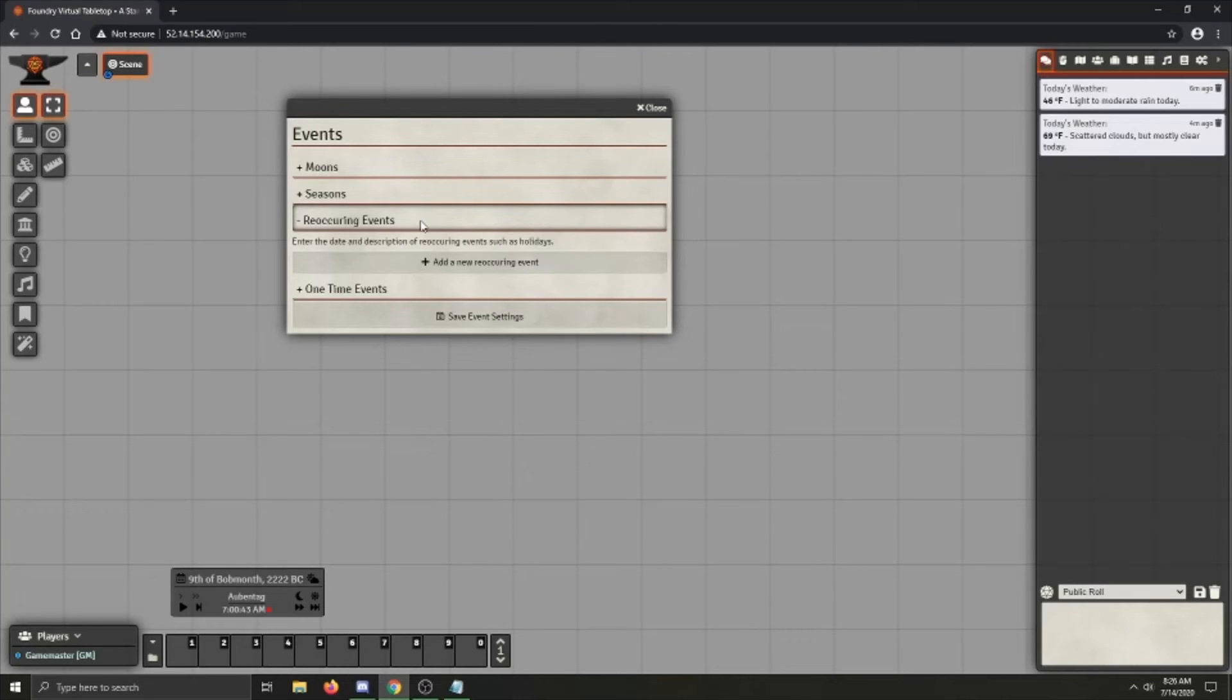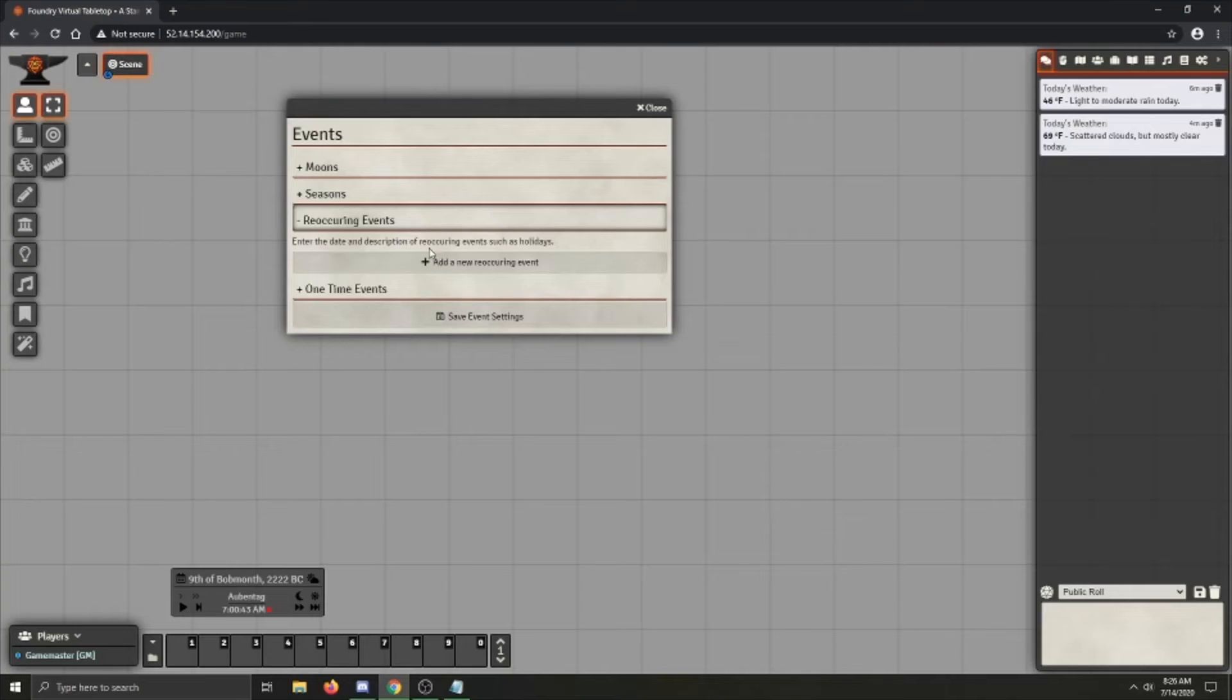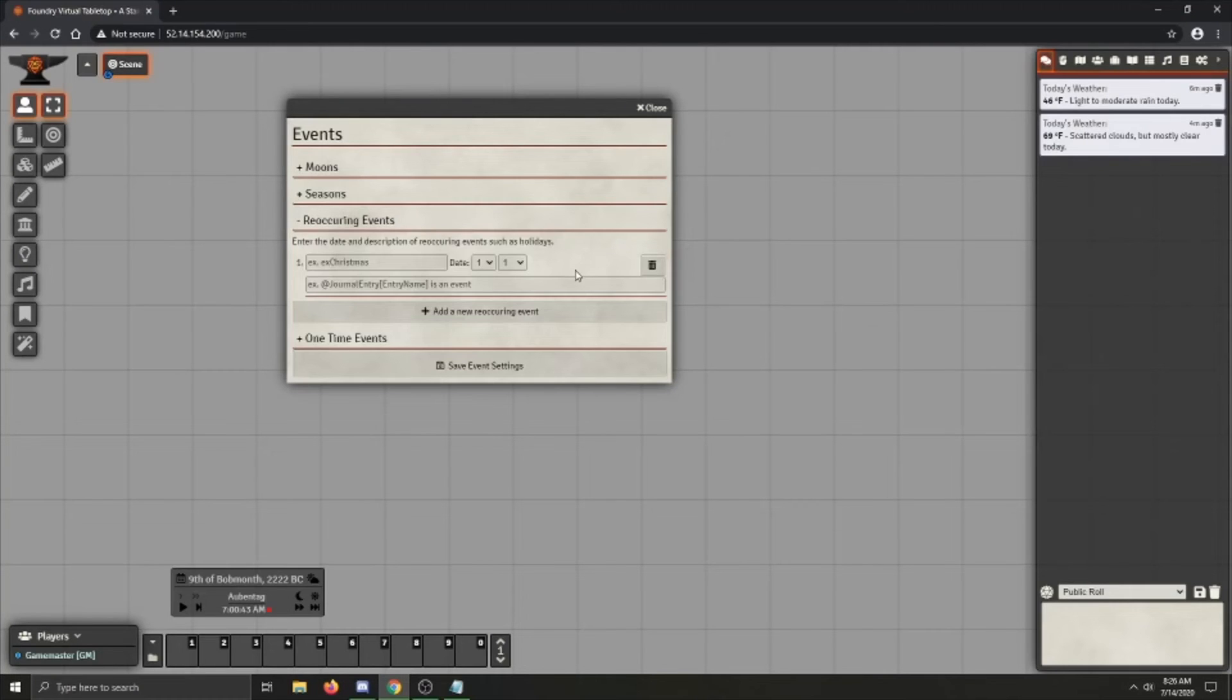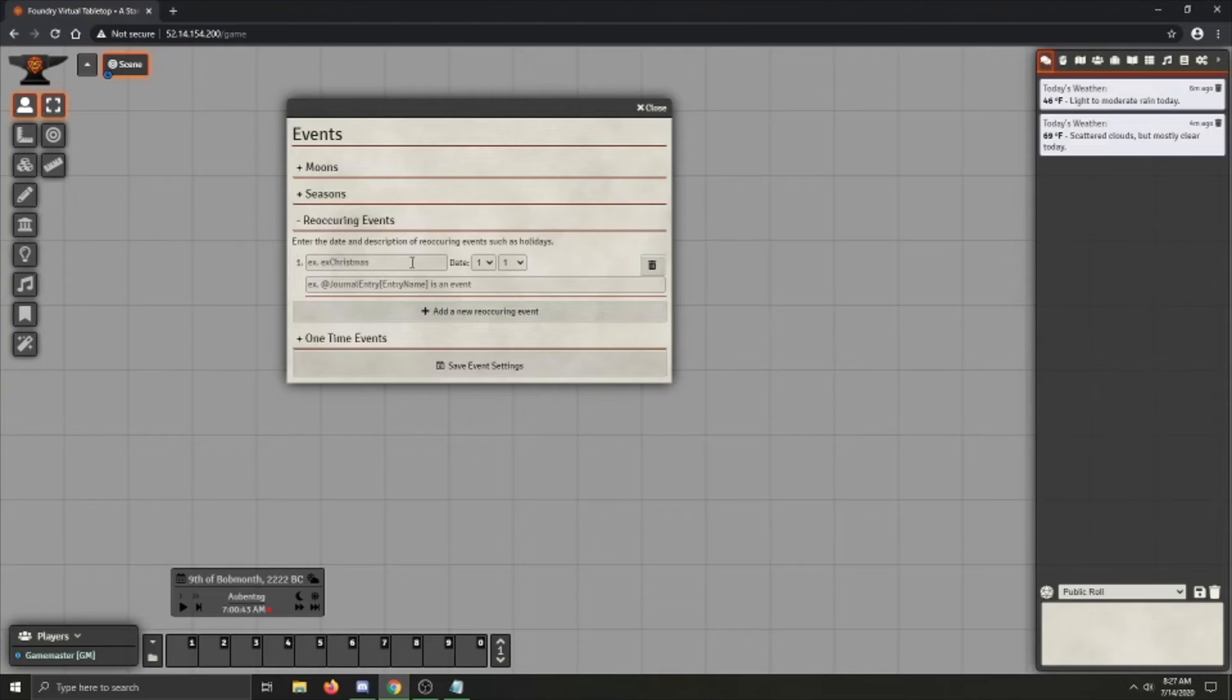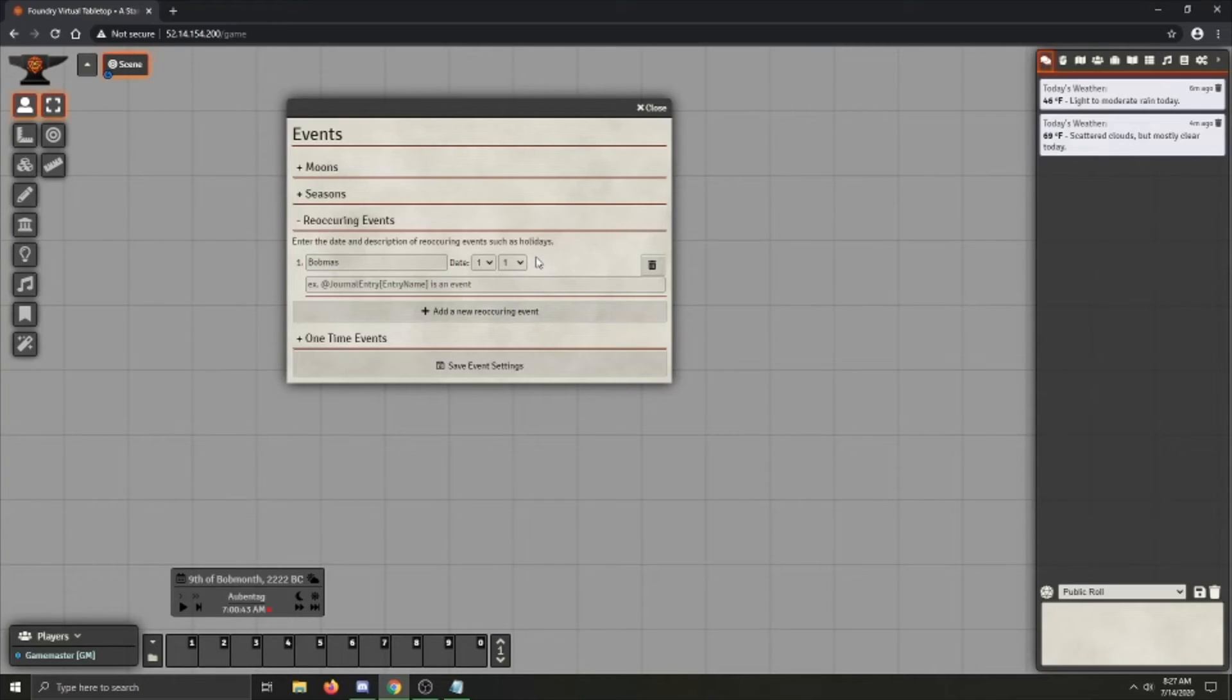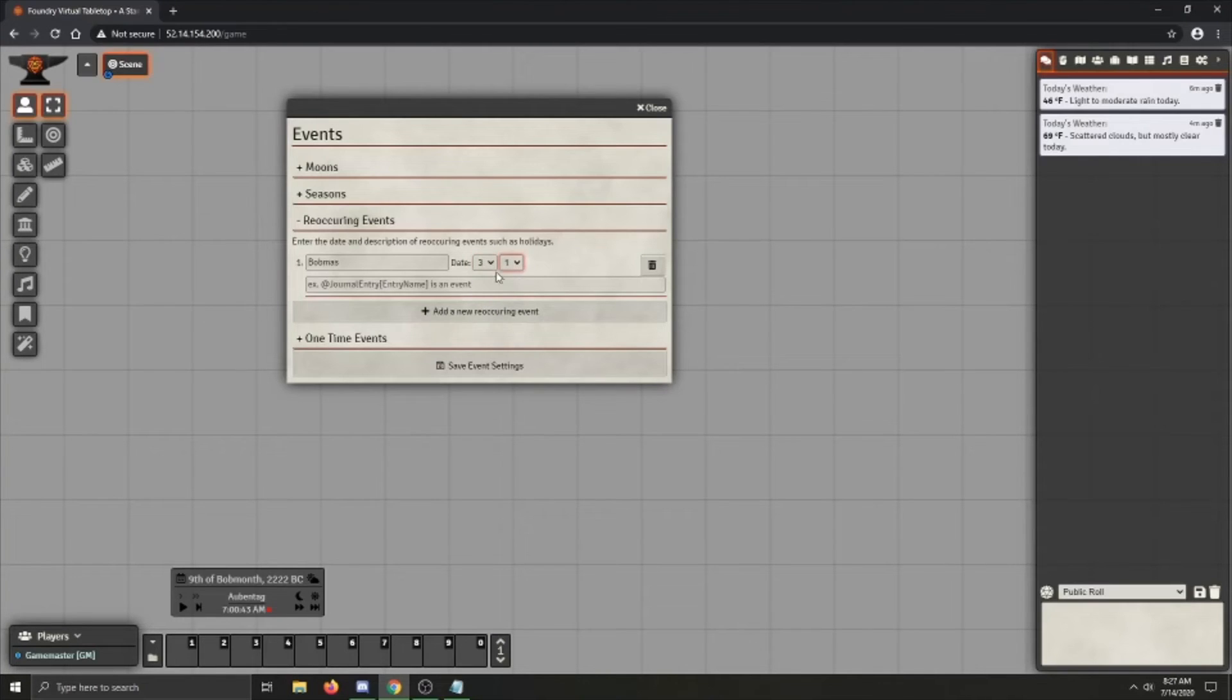After that we've got reoccurring events. Reoccurring events are events that will happen on a certain day every year. So sort of like holidays. So if I say there is something called like, I don't know, Bobmas, which is when the settings god was born or something like that.